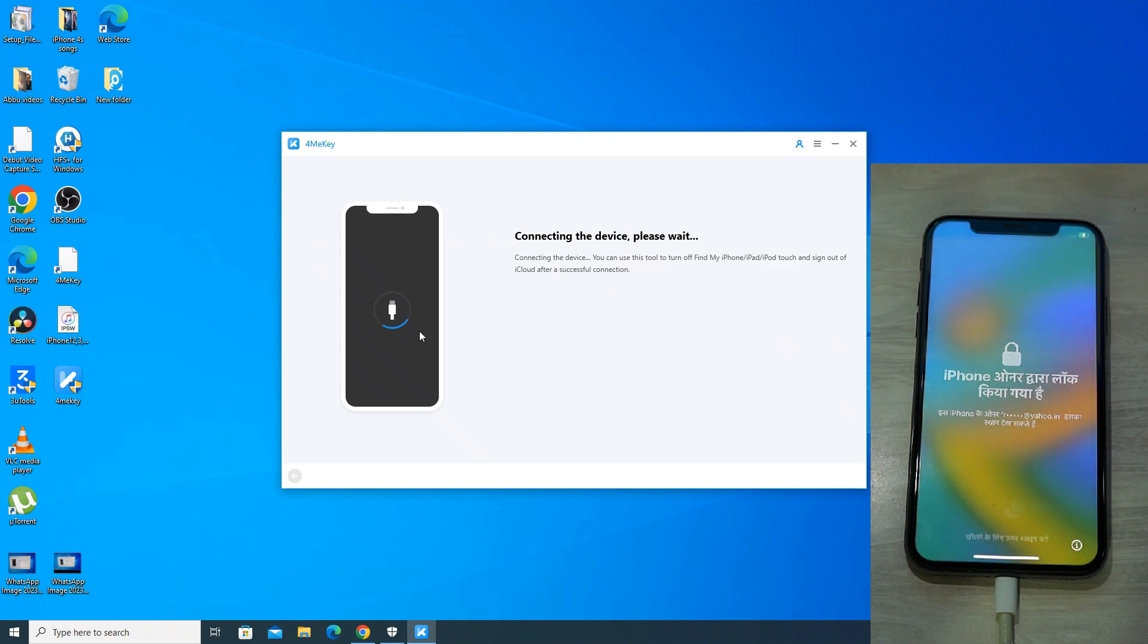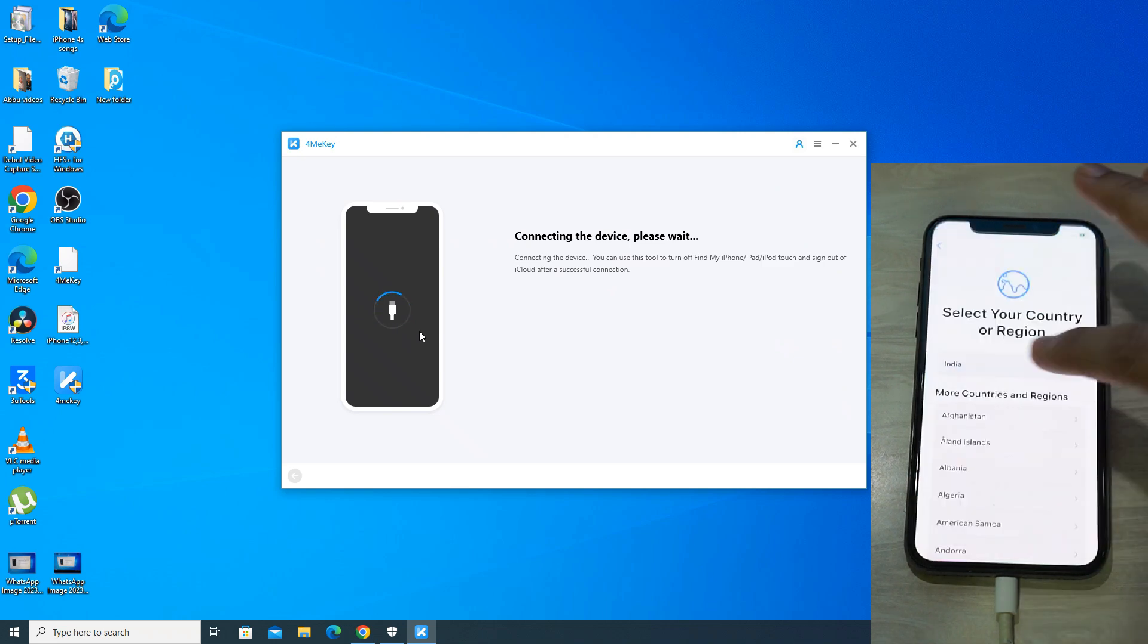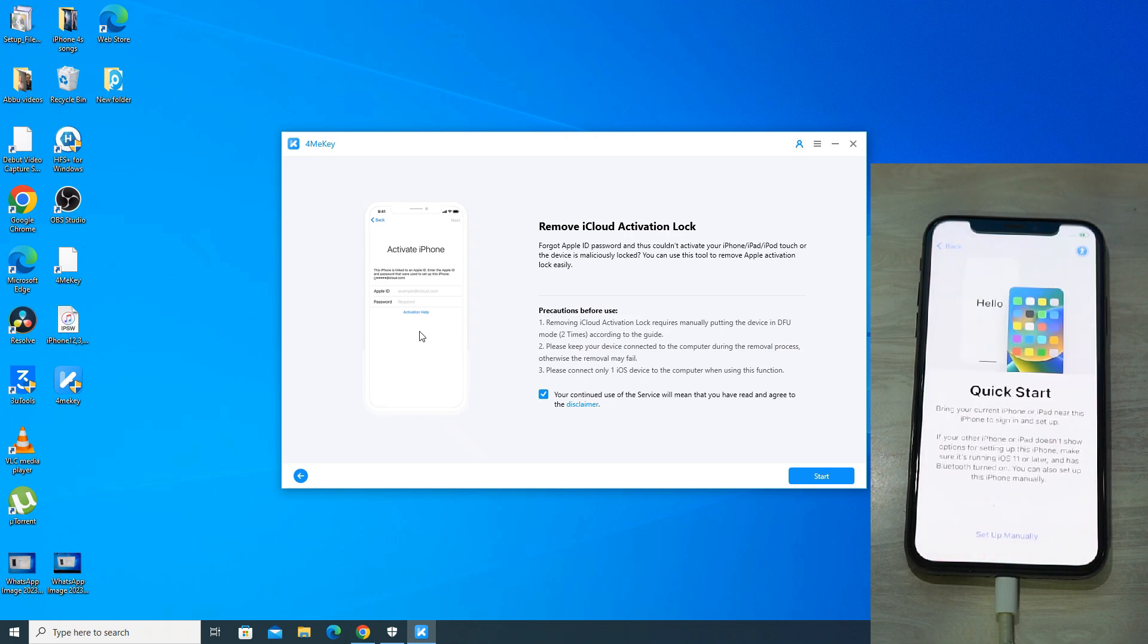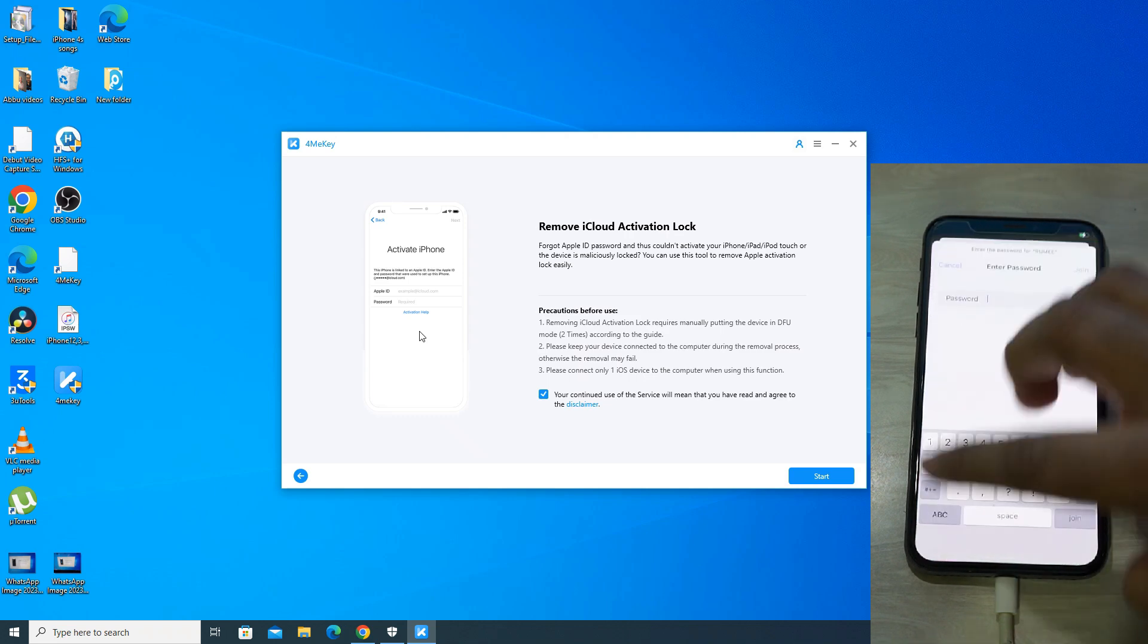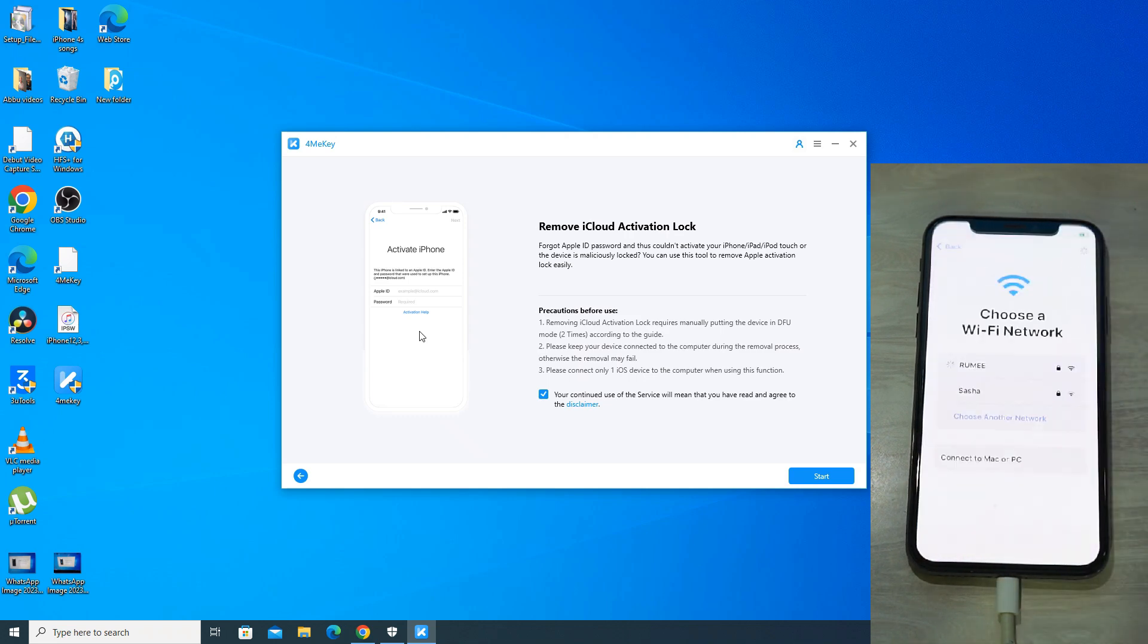The device is being checked and you can read what all things can be done with this app. So the device is now connected and your iPhone should be on the activation screen or iPhone lock to owner page before starting the process.